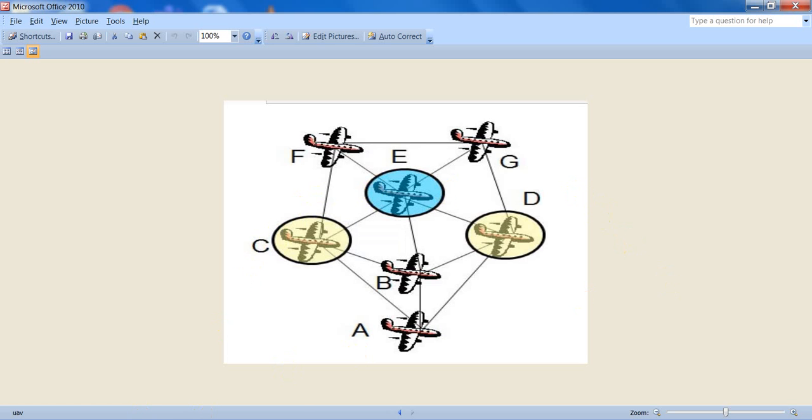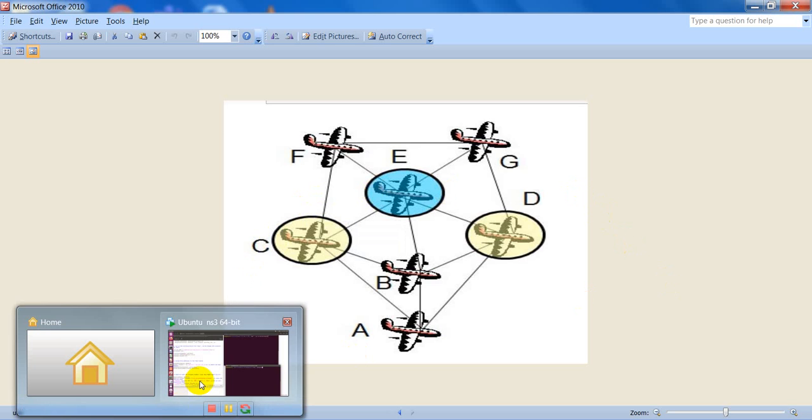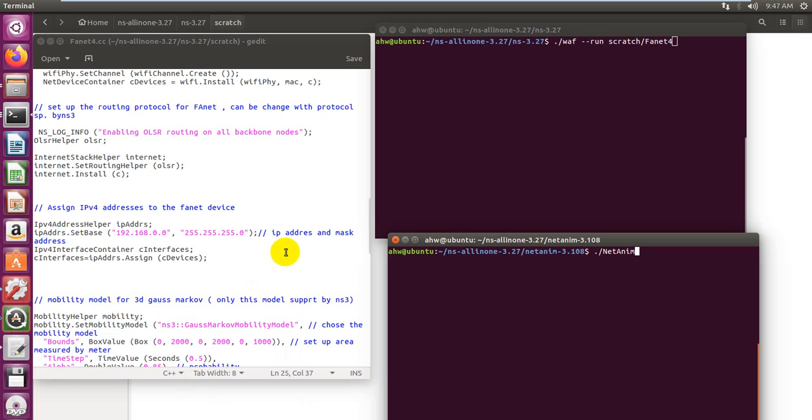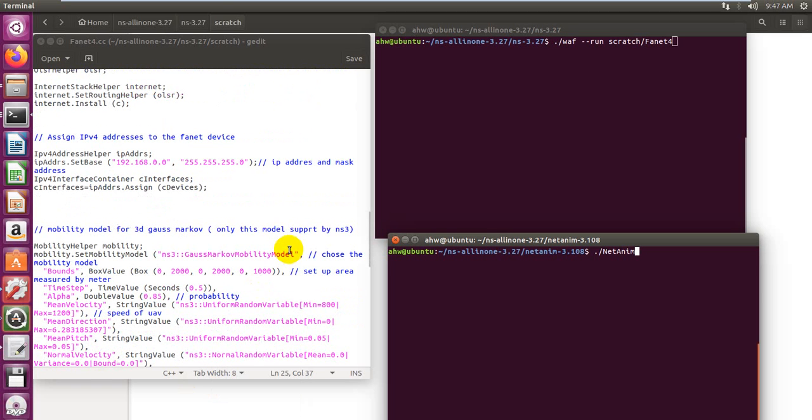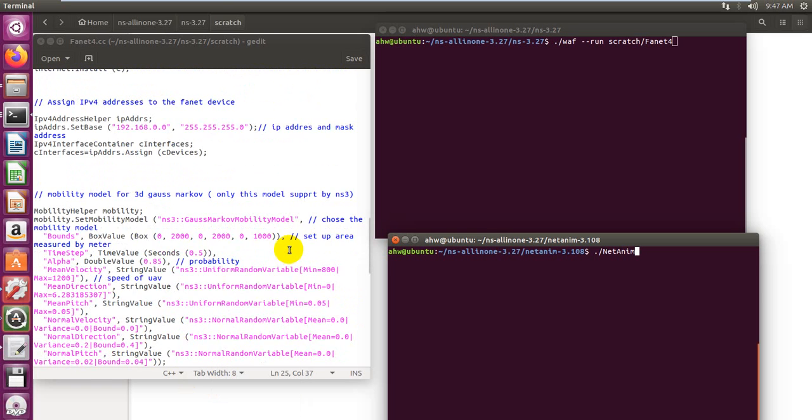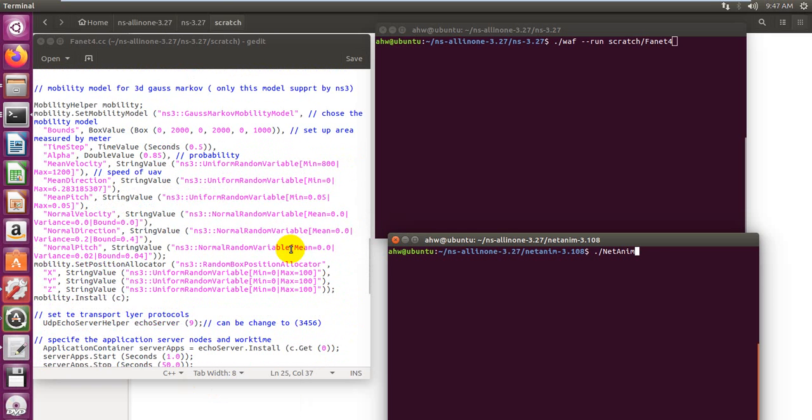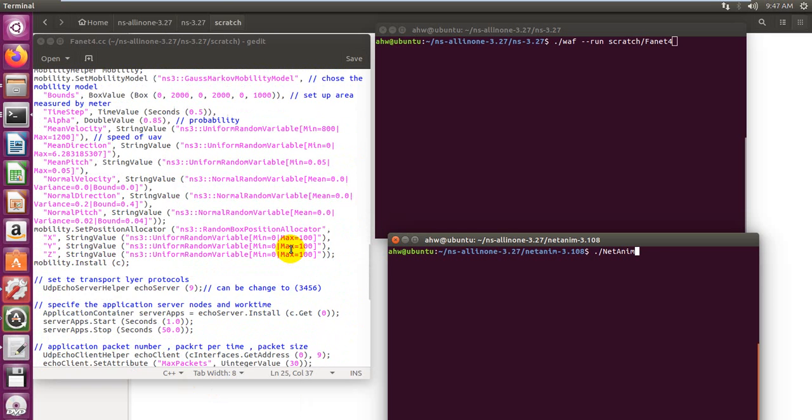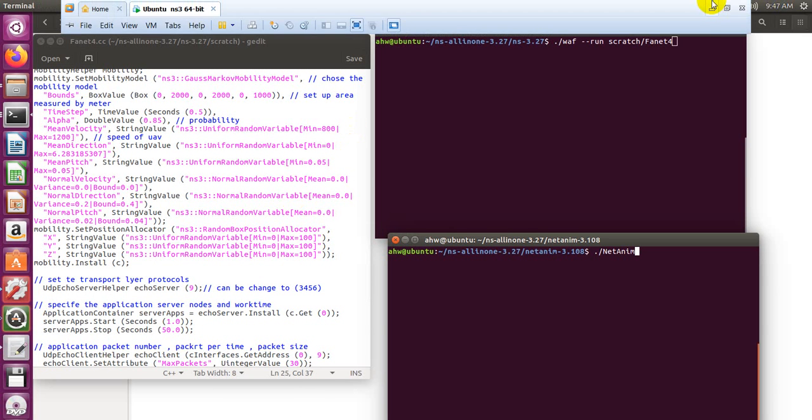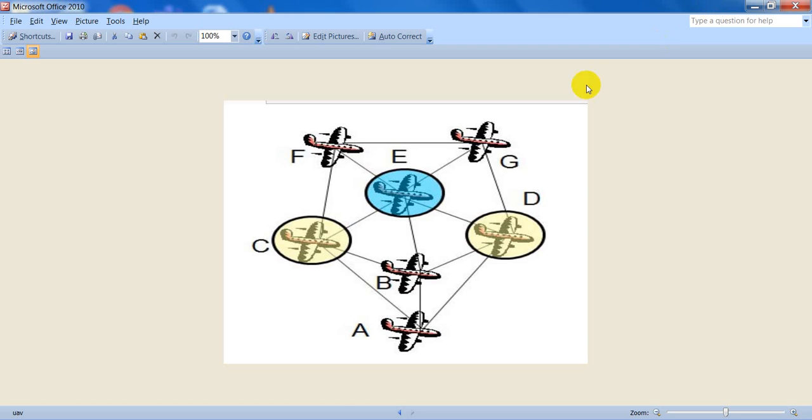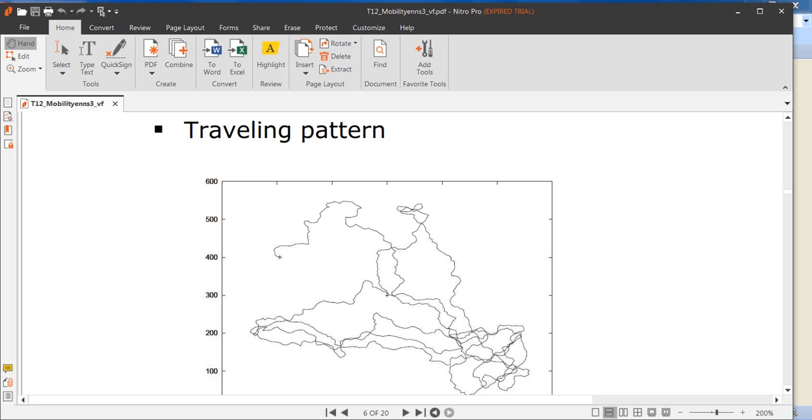After that, we define the IP address and some other parameters for network devices. Then we choose a real three-dimension mobile-to-mobile model because it's very important to reflect the performance of the FANET. We must choose the correct model, a three-dimension model, because the FANET moves in three dimensions.